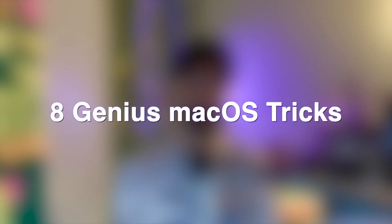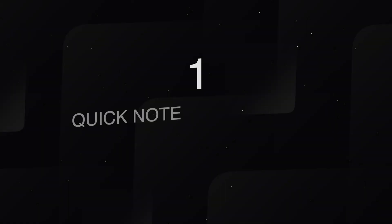Today in this video, I will share eight genius Mac tips plus one bonus that will make your Mac experience smarter.